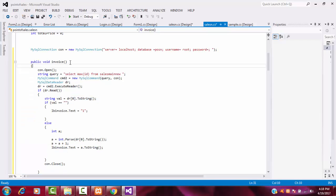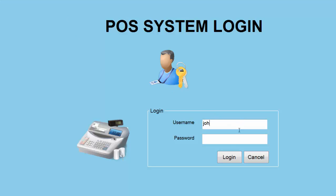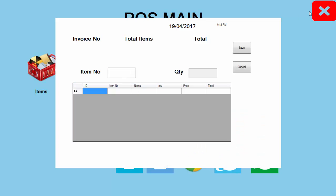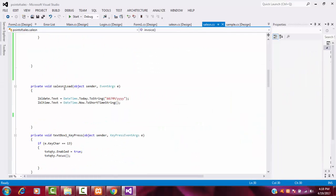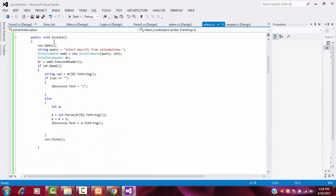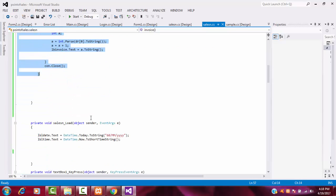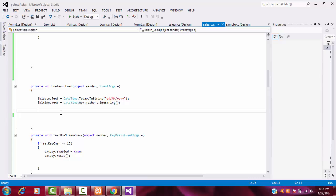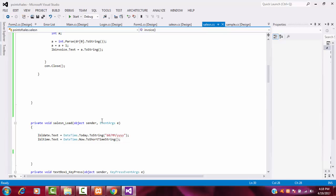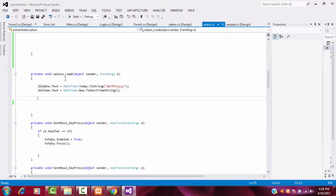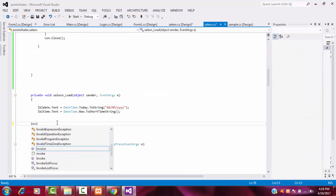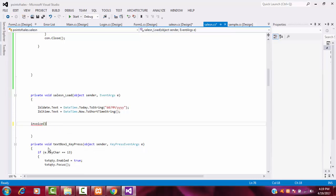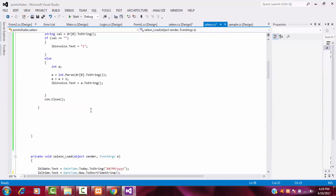You wrote the method successfully with no errors. But if you run now, the invoice number won't appear because I removed the coding from the sales form load. To call the method, just write the method name: invoice(). Within the sales form load event, call this method — invoice() — and that's it. You wrote the method once and now you call it from the form load.